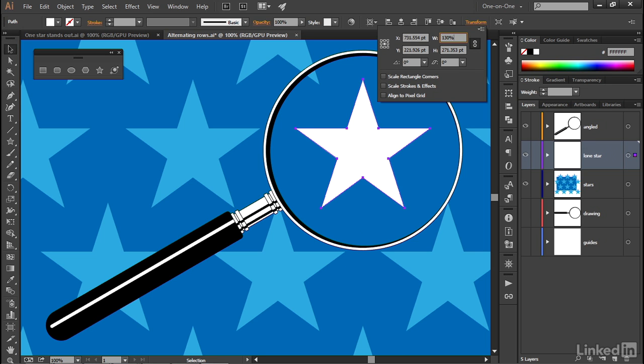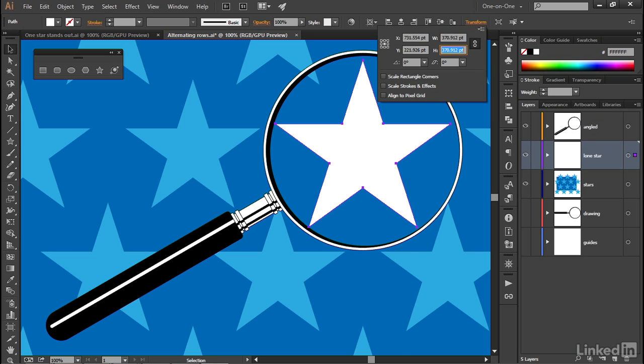And then when you press the Tab key, you'll enlarge the size of your star. And you'll translate that value back into points here inside the Transform panel.